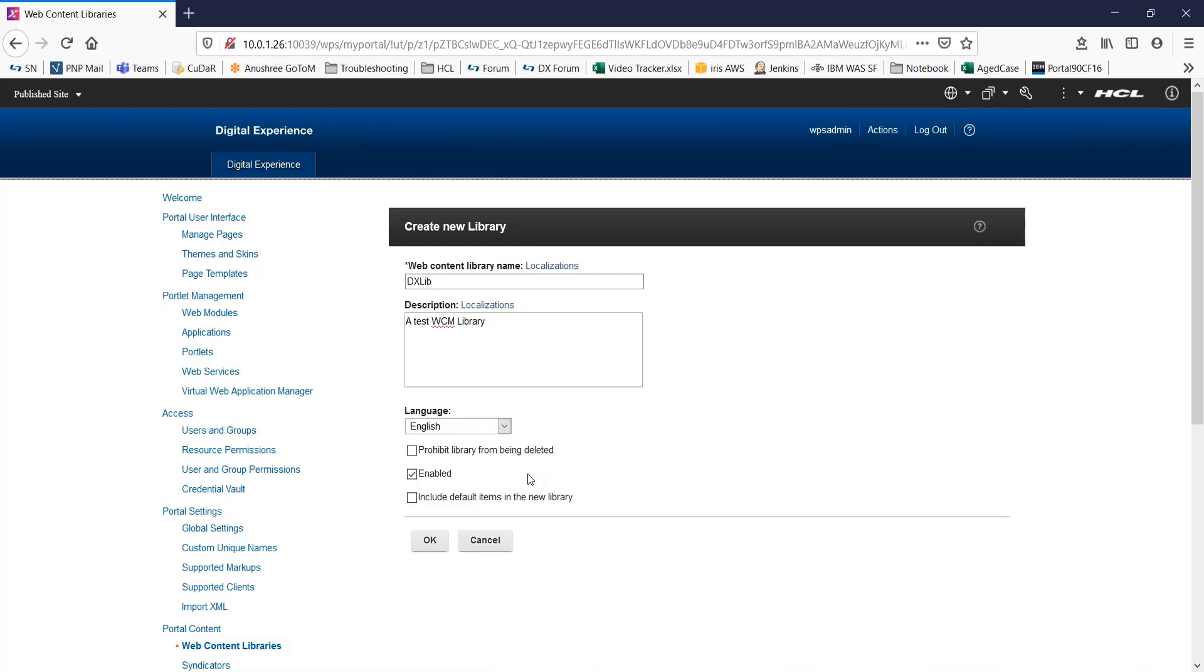Now, the next is library options. If you want to prevent the library from being deleted, you need to select this option of prohibit library from being deleted. If you want the library to be available immediately after being created, you can select this option of enabled.